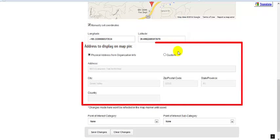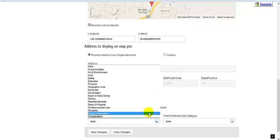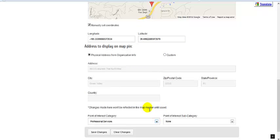When the pin shows, it will display the address from your business info or any custom address that you type. And make sure to designate point of interest categories, especially if your membership organization uses any third party directory applications.